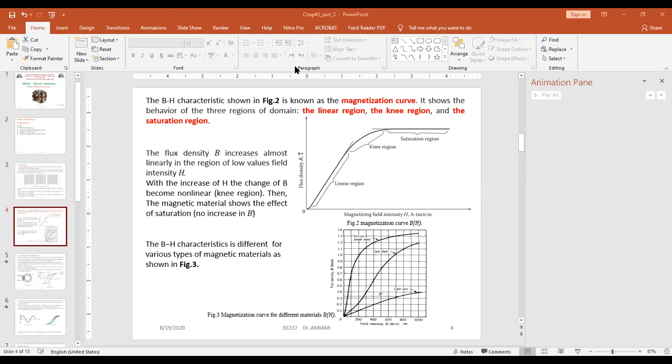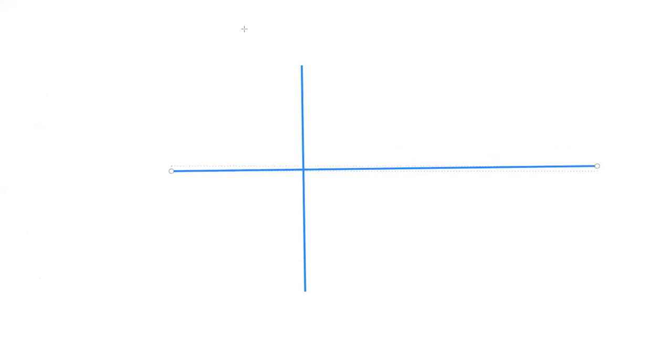Let's go to the board. The magnetizing curve can also be called the B-H curve because we plot B in terms of H. The x-axis is H and the y-axis is B. At the beginning, when the magnetic field is weak, we can increase H with the current according to Ampere's law — we can increase the field intensity with the current.